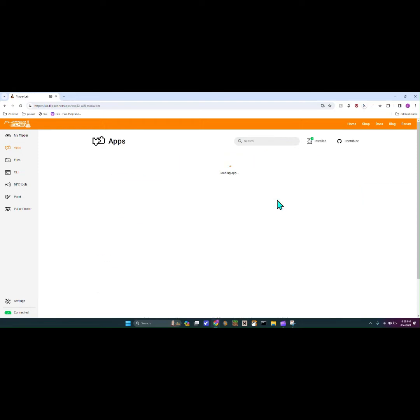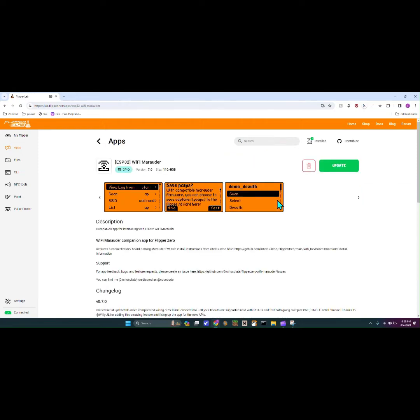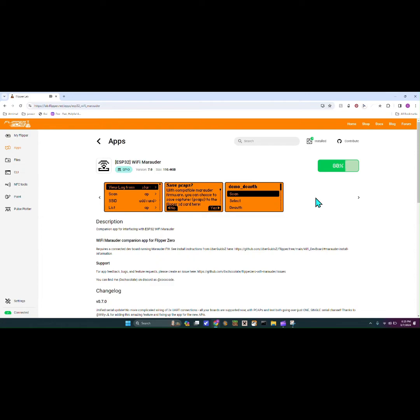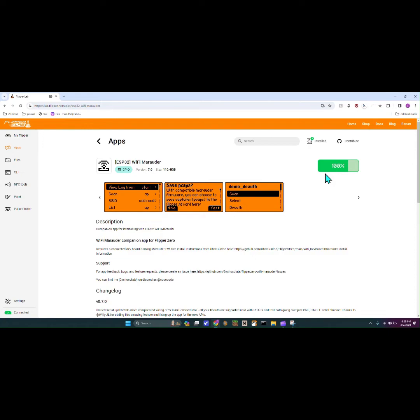ESP32 Wi-Fi marauder. So I already have it installed like usual, so we're just gonna hit update, but on your screen you would have to hit install. Oh did it not update? That was weird guys. Okay, so I guess it's just not being nice, but anyway.